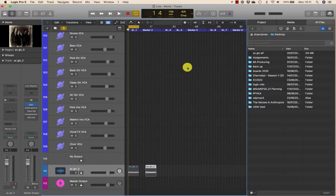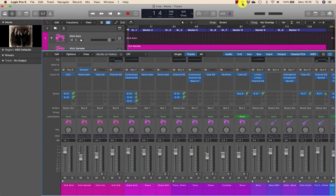We'll now look at using mixer groups for editing, and how to temporarily disable group editing when you want to edit individual regions. You can use mixer groups to apply a variety of operations — volume, panning, and automation — to multiple channels at the same time. In addition, you can use mixer groups to simultaneously edit tracks.